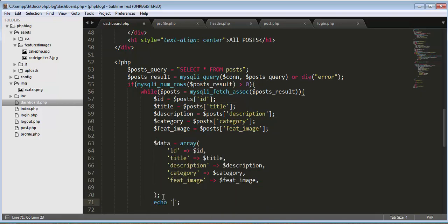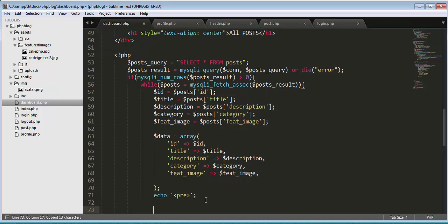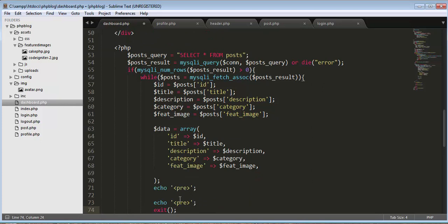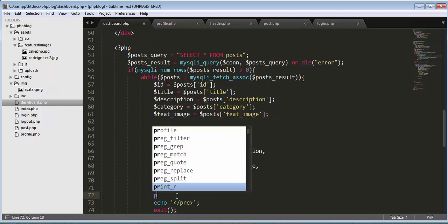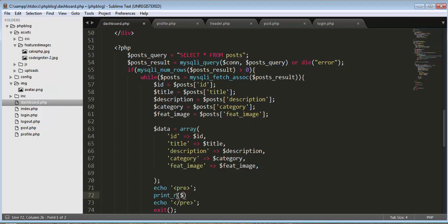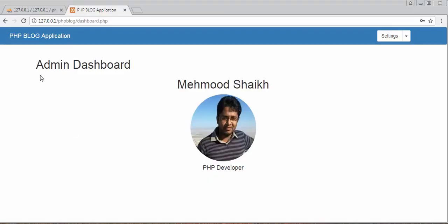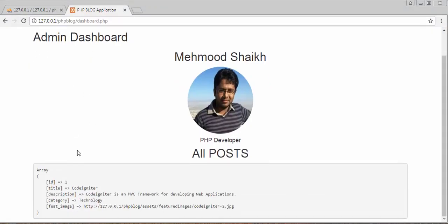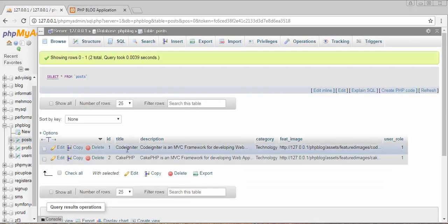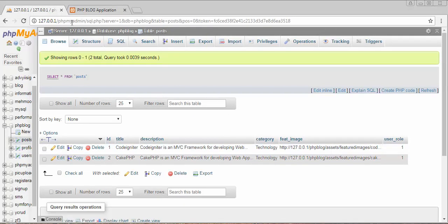Let's try to print this entire information as an array. I'll save it and refresh. Now you can see it's displaying the record — it's displaying the first post. The information shows the title 'CodeIgniter is an MVC framework' as the description, and the category is Technology. So it's returning the details of the first post from the table. Now let's delete the print statement.